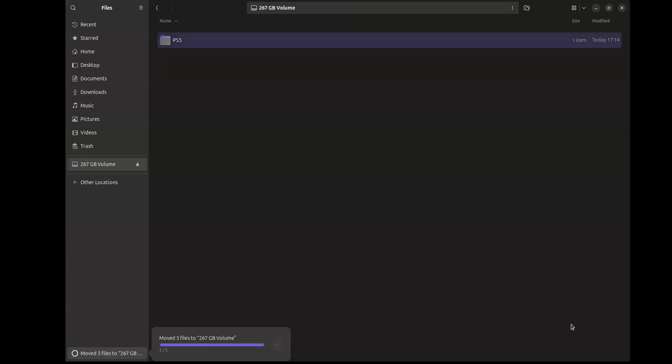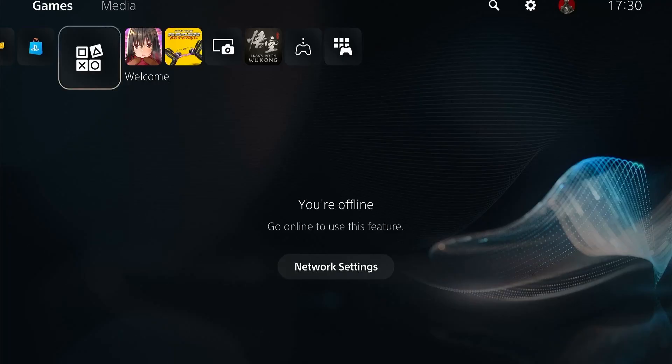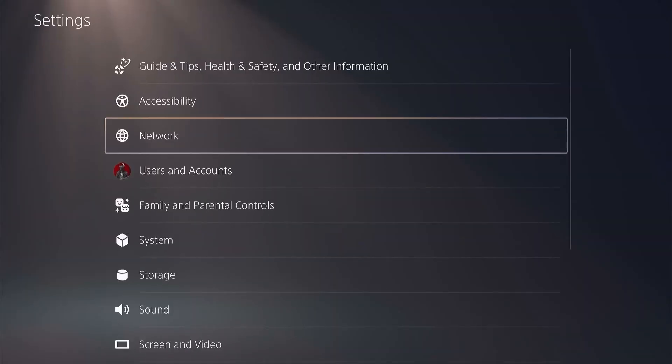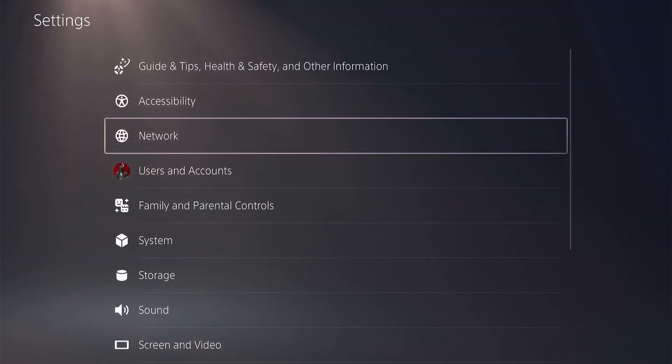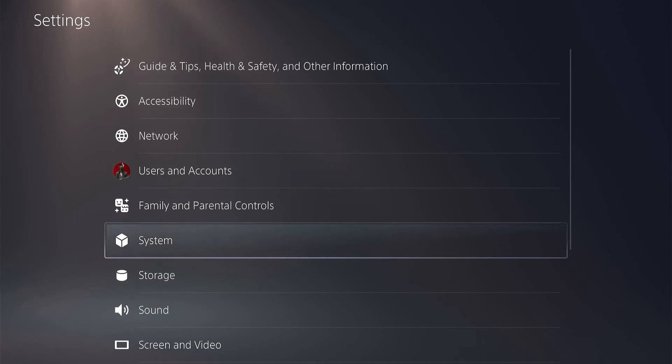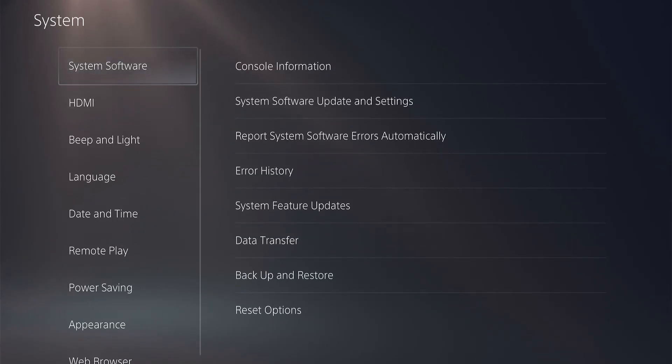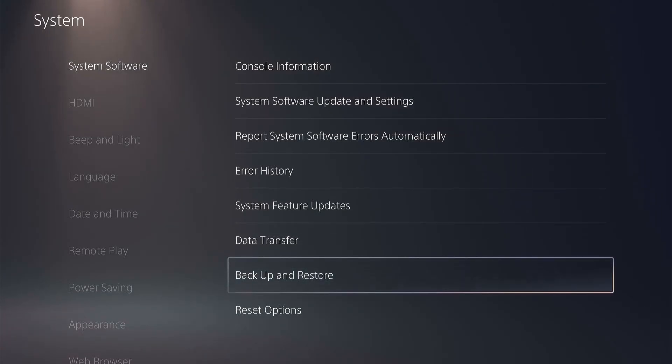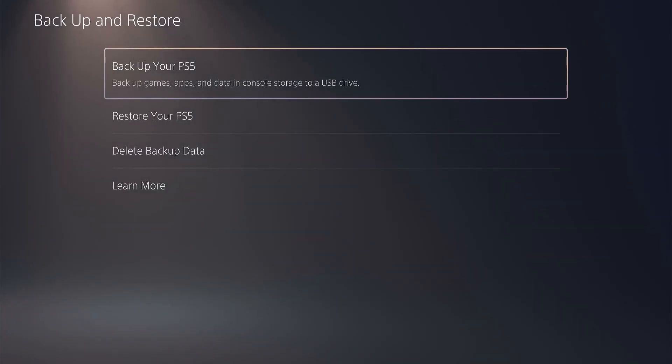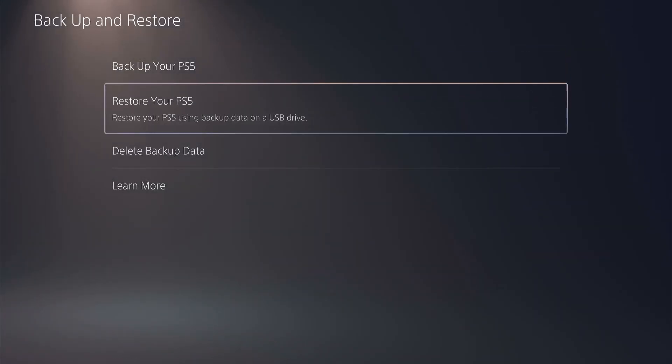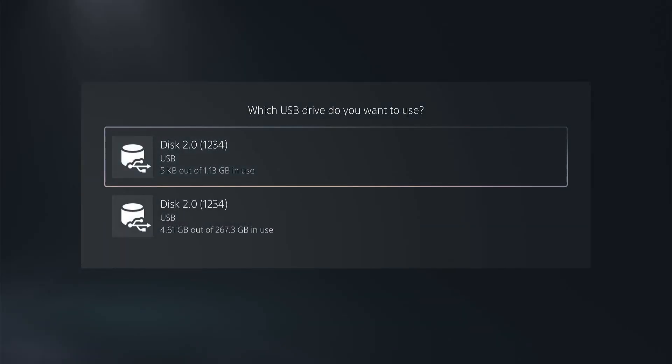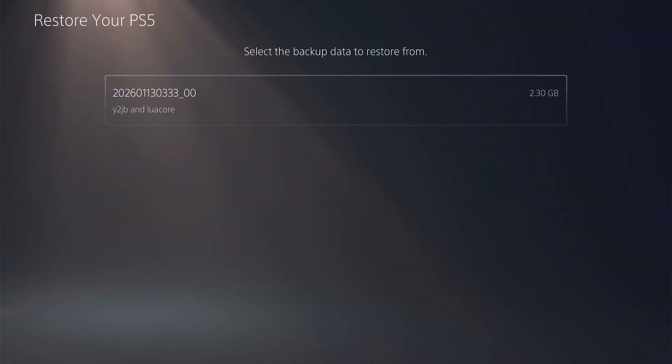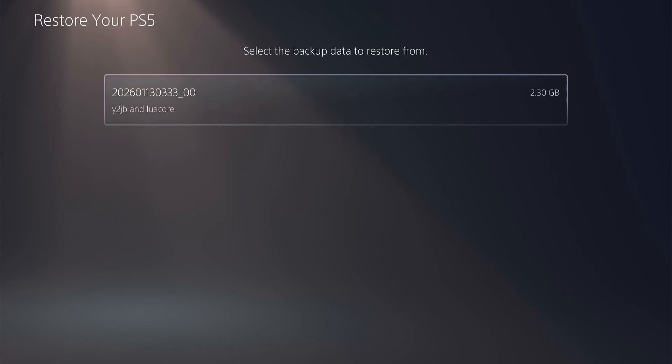We're going to plug in the USB onto the PS5. Again, make sure that you backup all of your important data before you do this. On the PS5 we're going to go to Settings, then scroll down to System, then Backup and Restore, then Restore your PS5. Here you should see the USB drives. I'm going to select the second one and here you see the backup appearing.